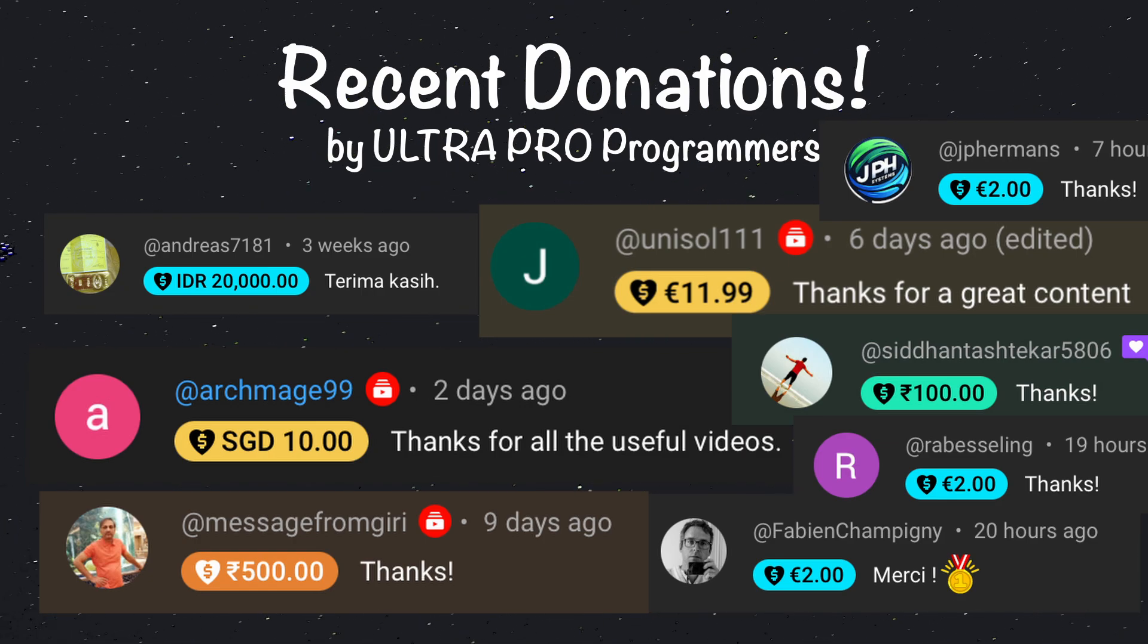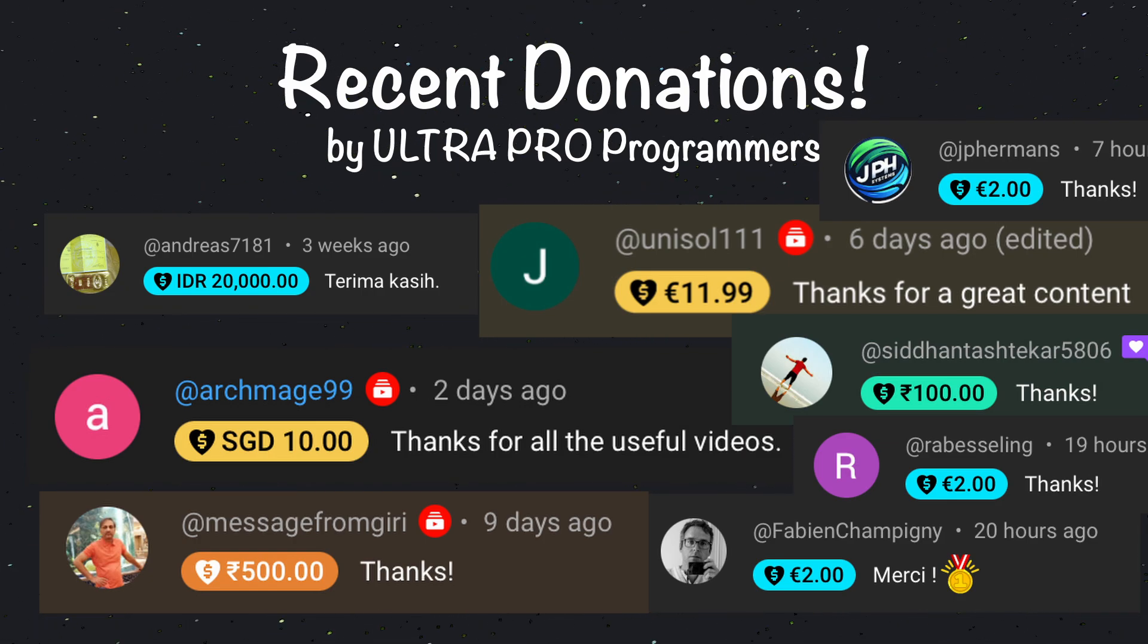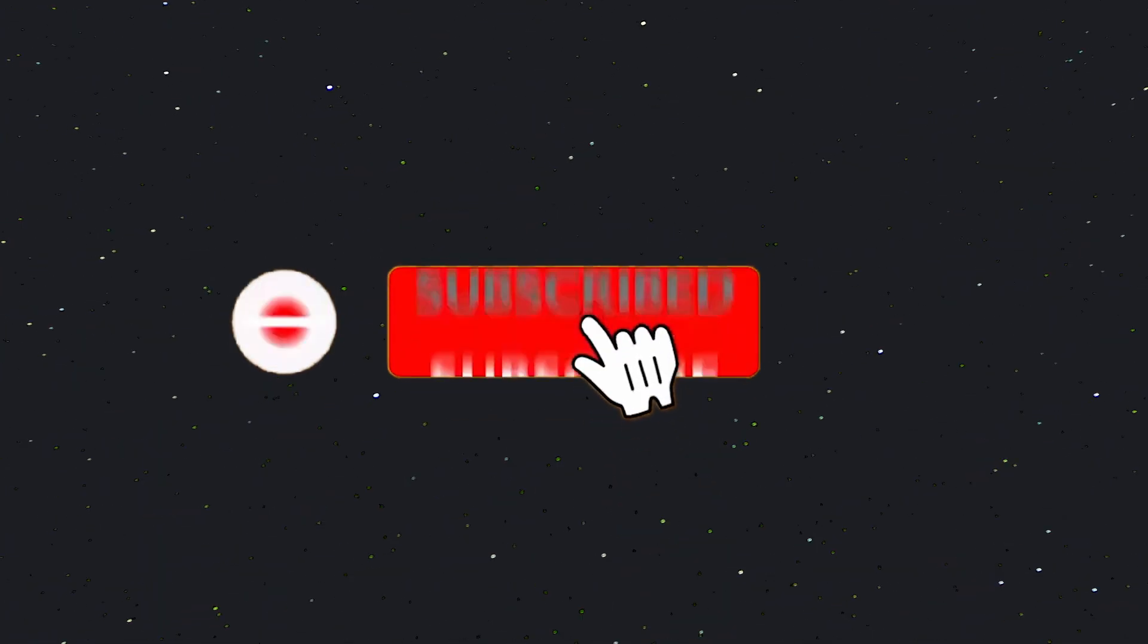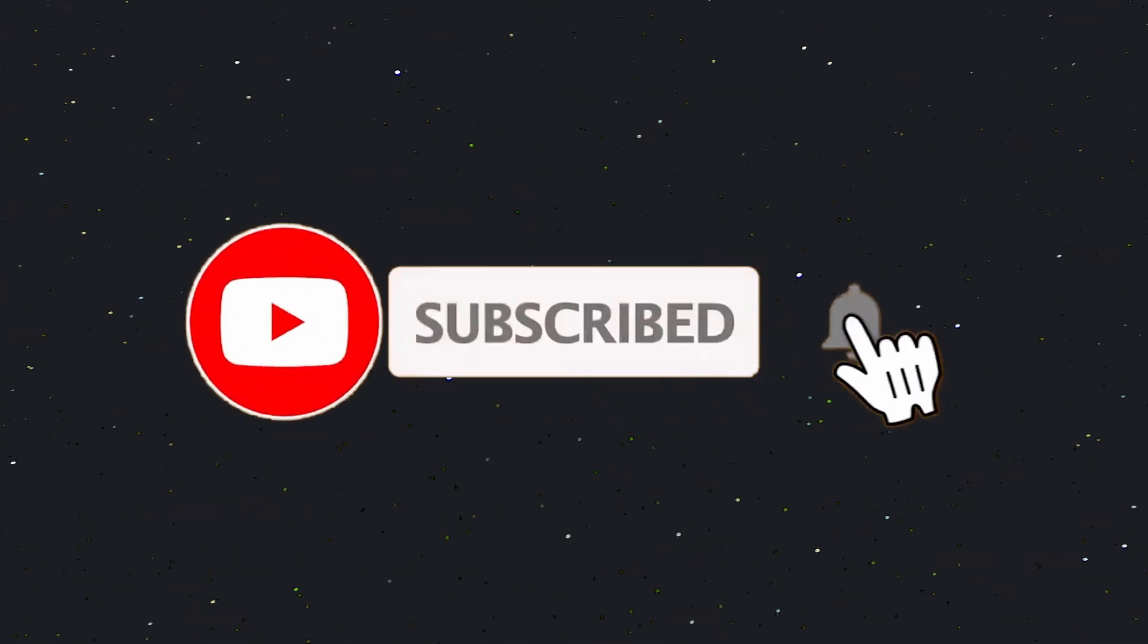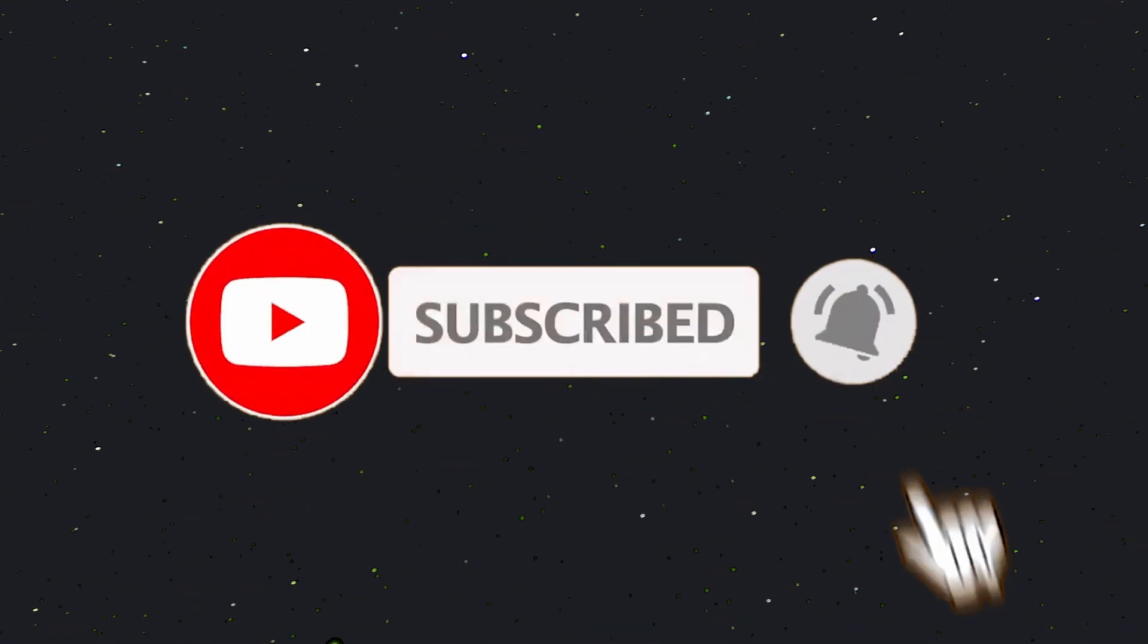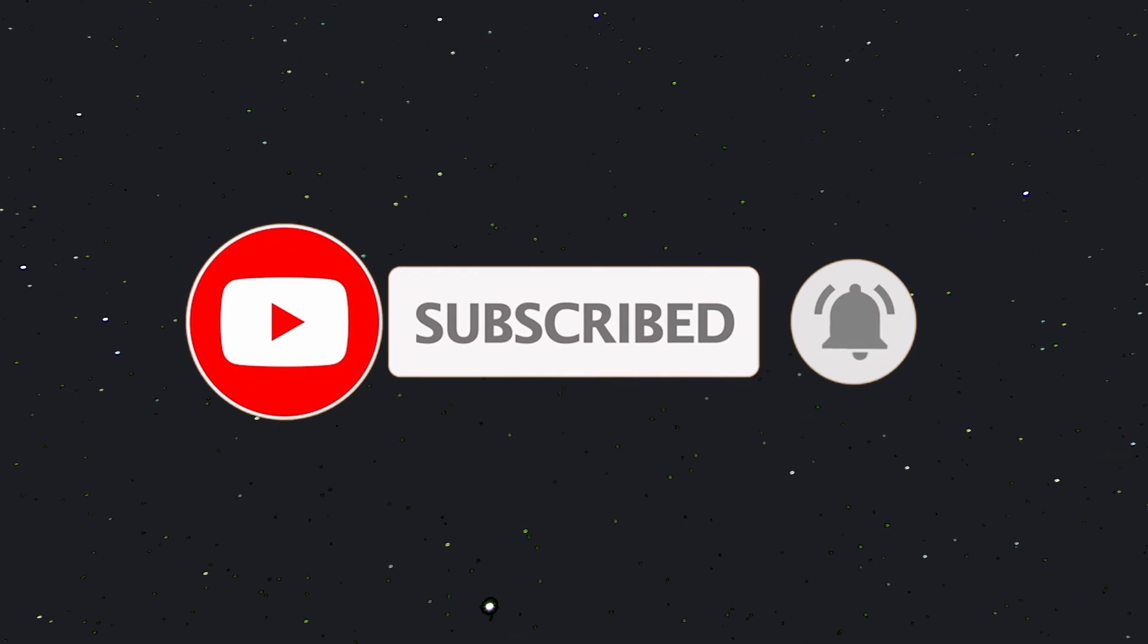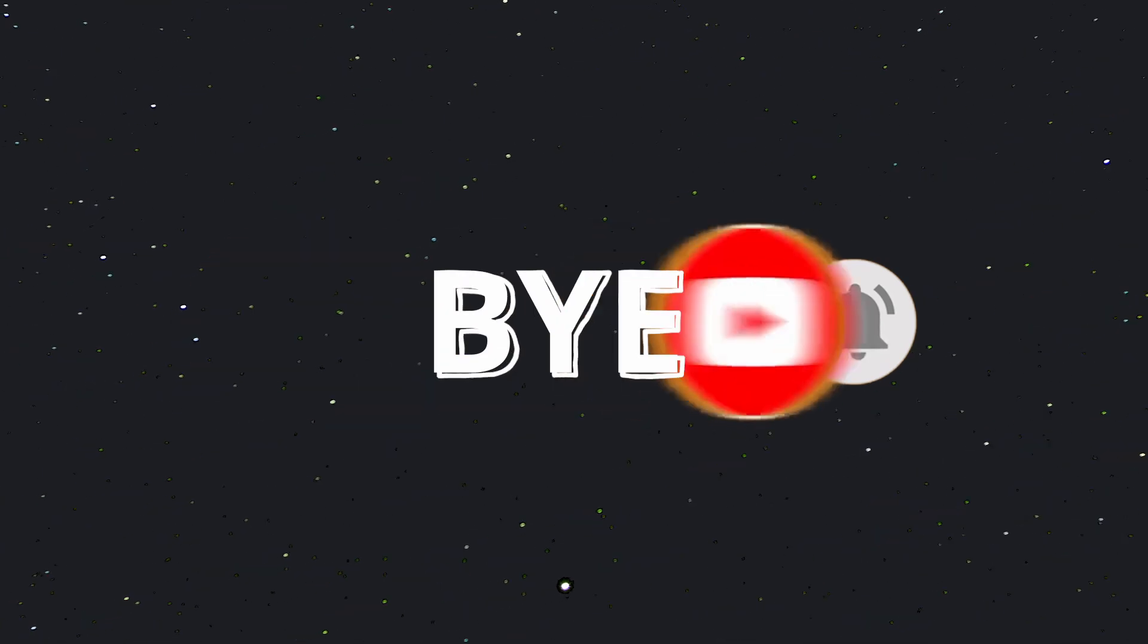But if you don't want to be on this list and still be an ultra pro programmer, give this video a thumbs up and subscribe to my channel. I'll see you in the next video. Till then, bye.